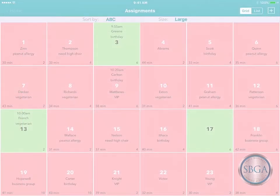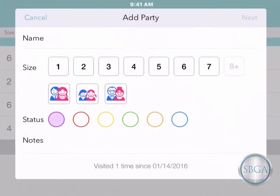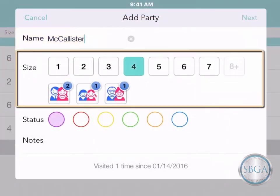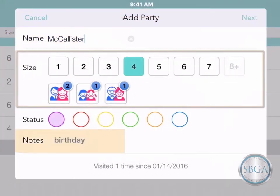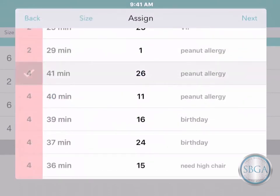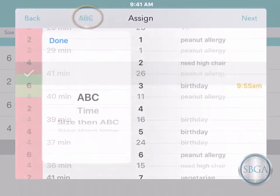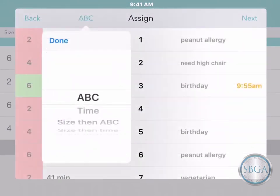These new assignment tools work hand-in-hand with our waitlist. When you add a customer to your waitlist, you can record their name, party size, any special notes, and so on. You can assign them to a resource and sort this page however you like.